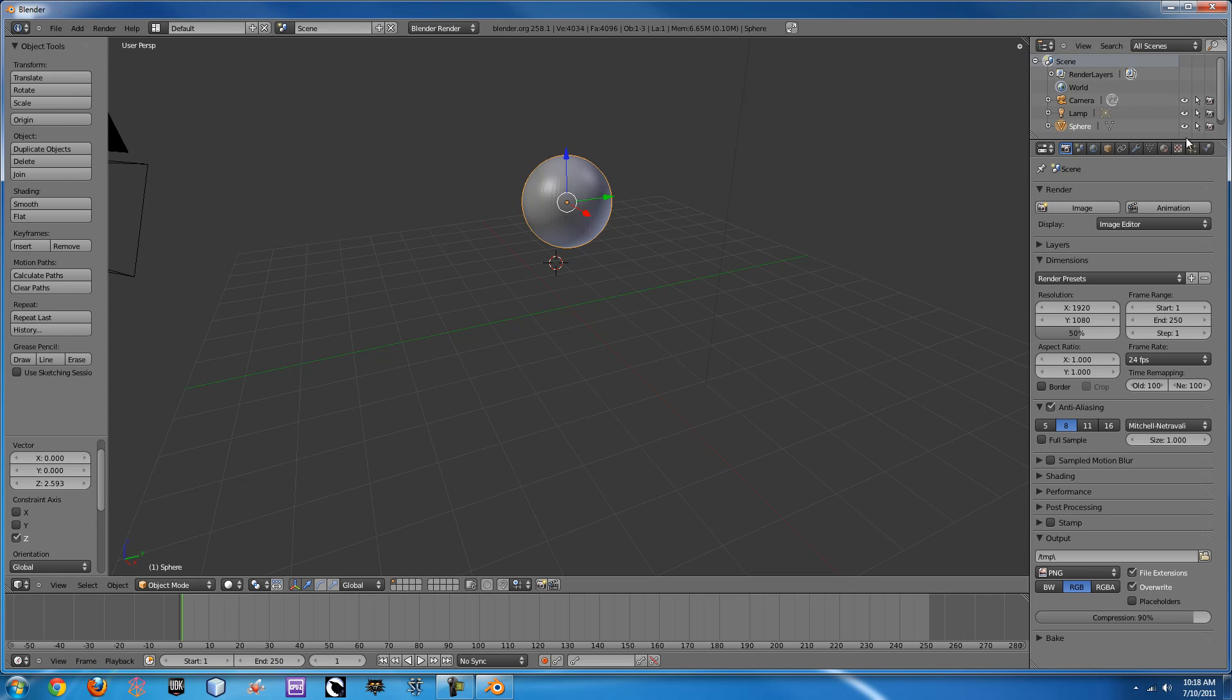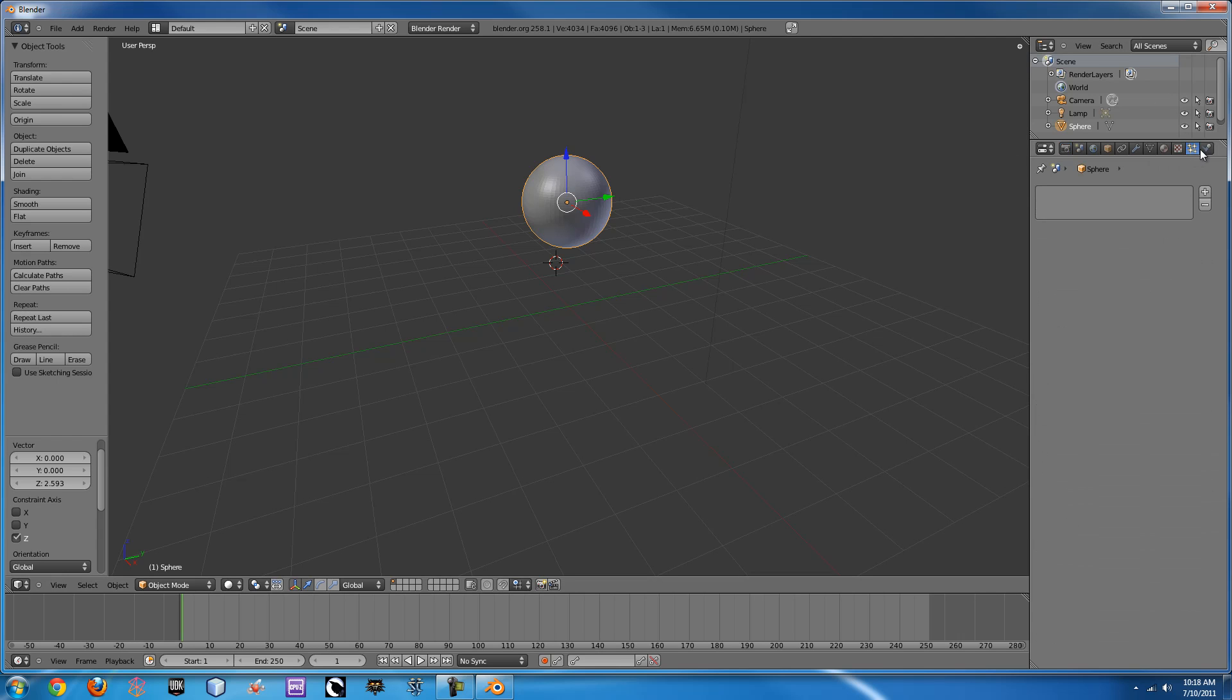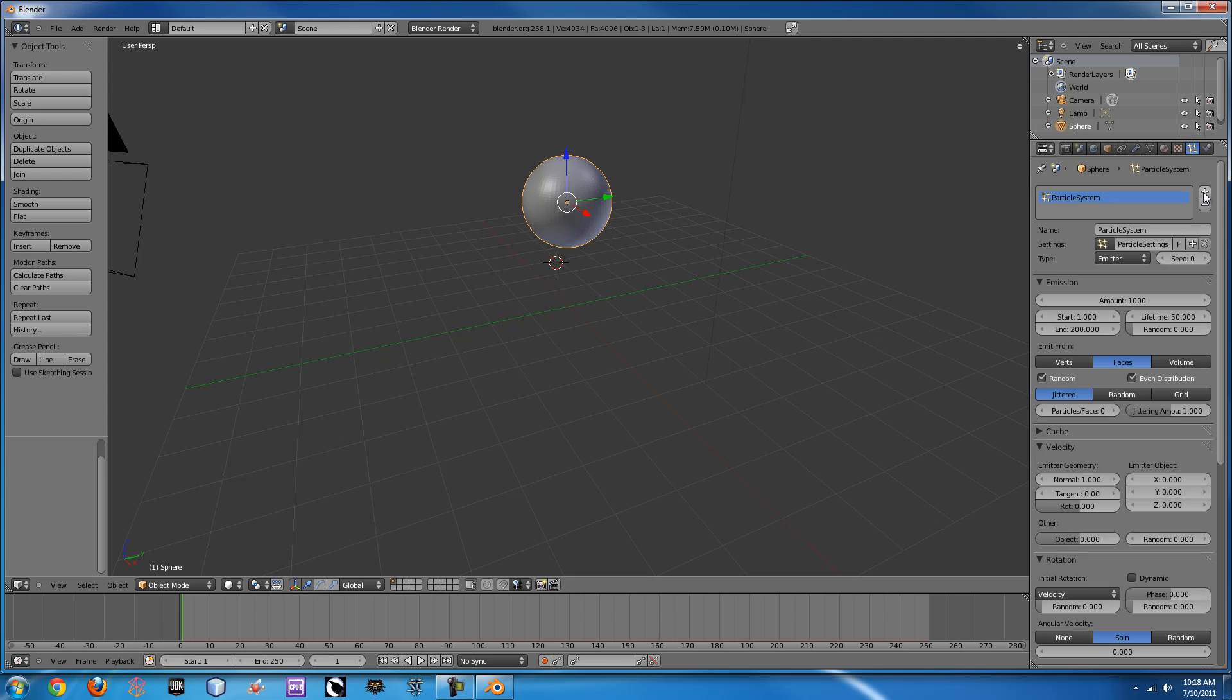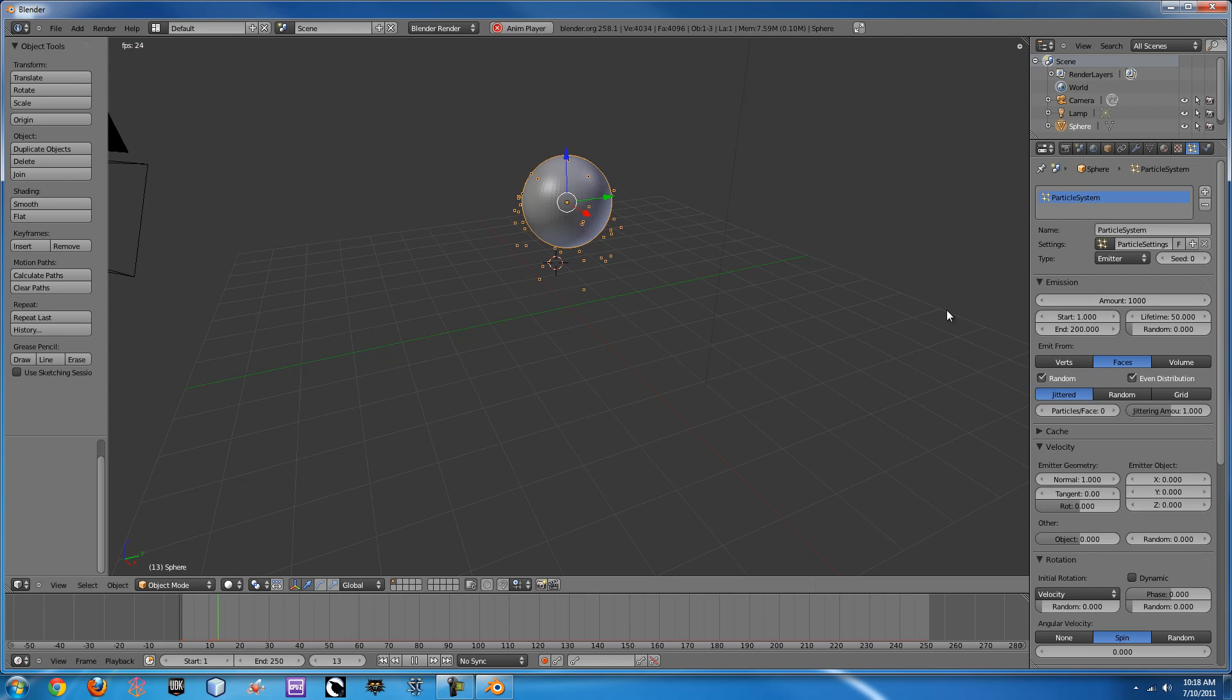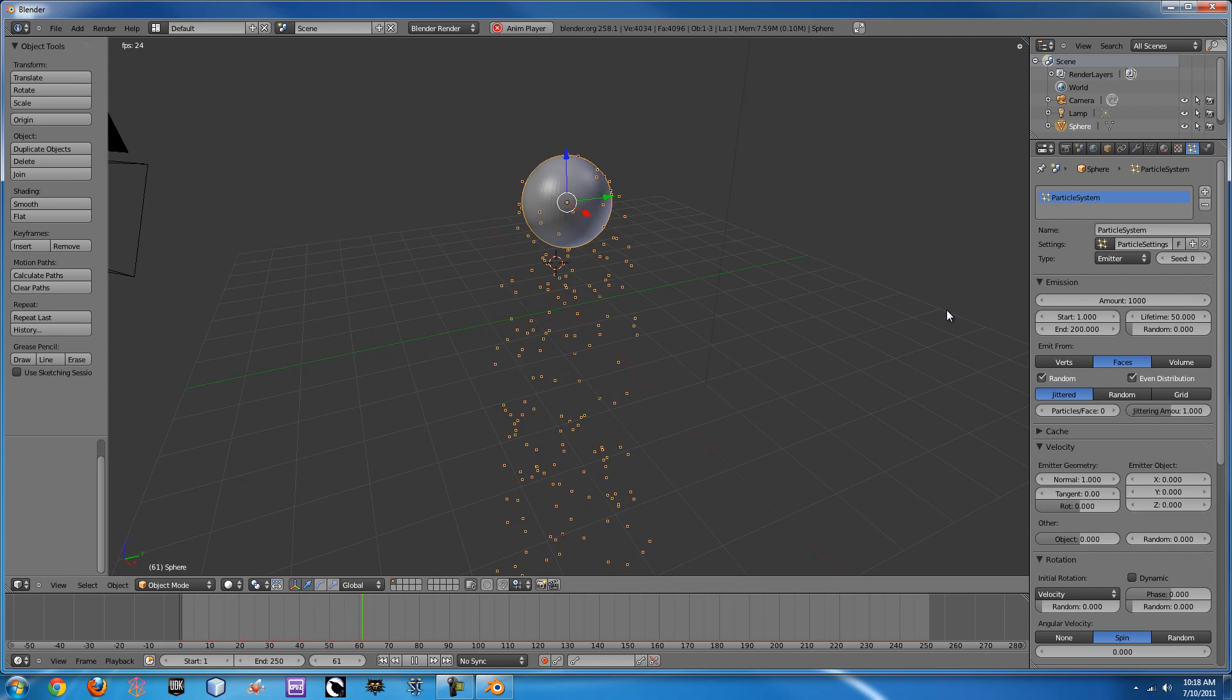Alright, so the first thing we're going to want to do is we need to add a particle system. So for this particle system, we just click the particle systems and click the plus. So if you press Alt A, you can see what happens by default when you just add a generic particle system.